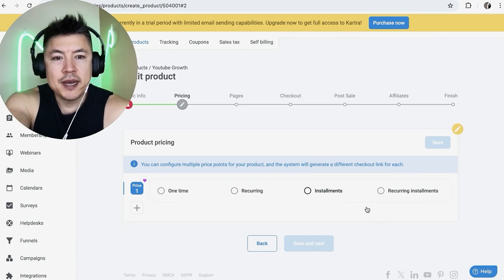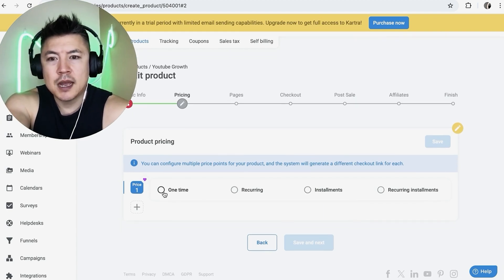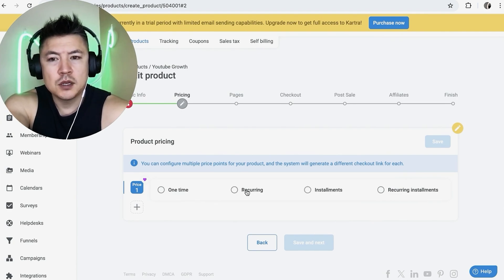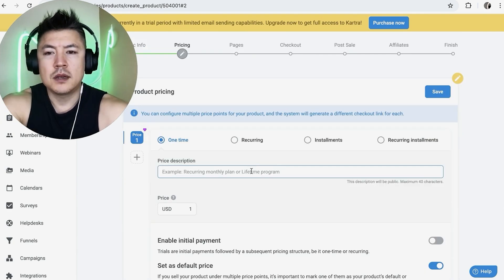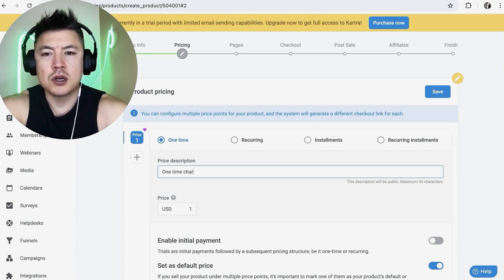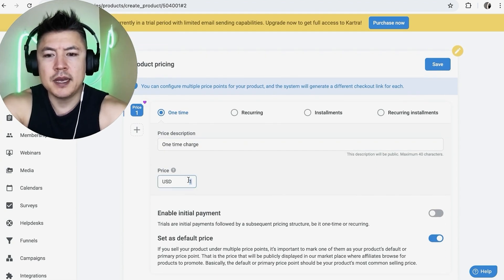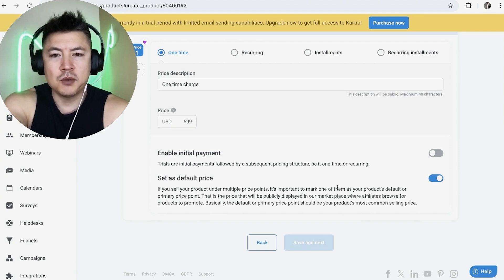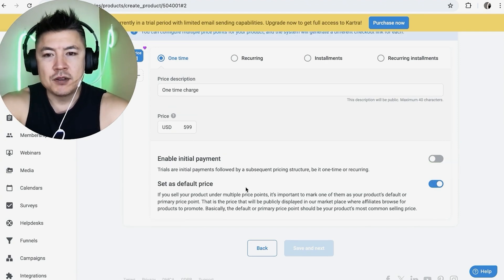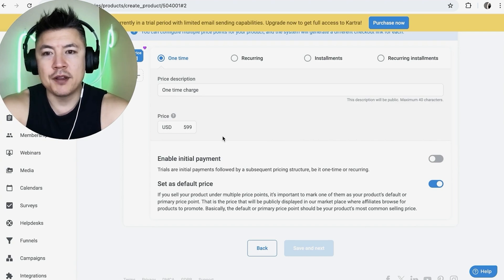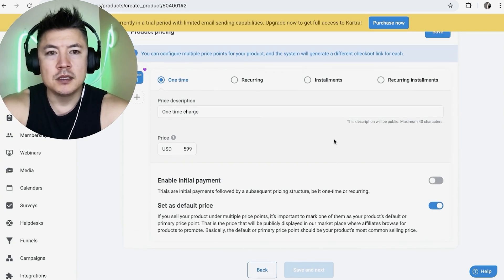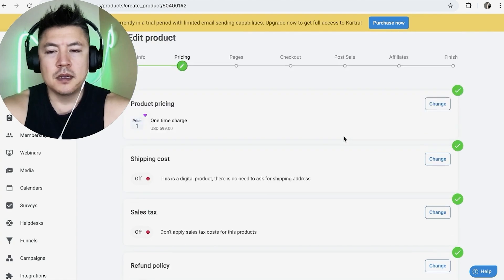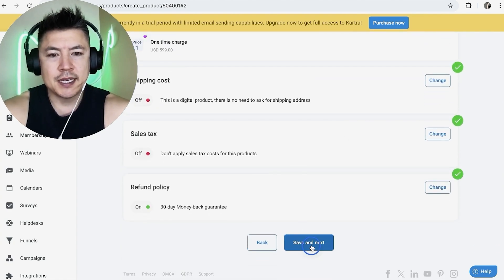So now you want to set up the pricing. So it's going to be a one-time payment, like maybe if you're selling an ebook, is it going to be recurring like a membership? Do you offer installments? So for me, I'm going to do a one-time fee. So one, I'm going to write this in as a price description, one-time charge. And then the price right here, let's put this at $5.99. So here, this is important. You want to set this as a default price. So that way, if you're going to be offering discounts at a future date, anytime your customers reference your Kartra account, they will always see this base price right here. So that looks pretty good. I'm going to click on save here on the top right. And next we're going to click on save and next here at the bottom.